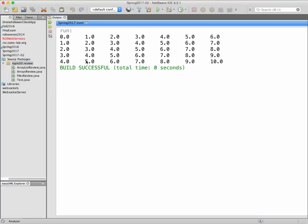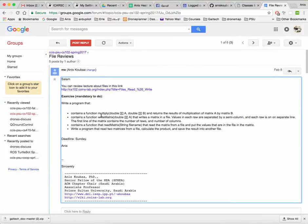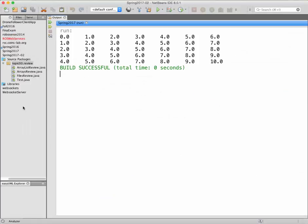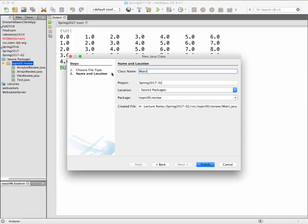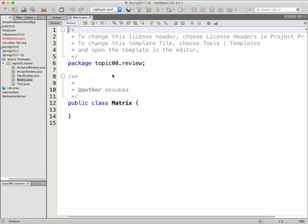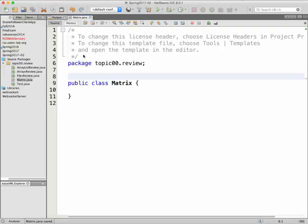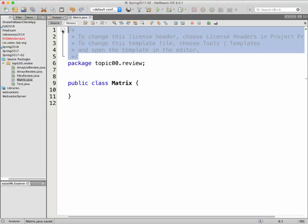Bismillah ar-Rahman ar-Rahim. As-salatu wassalamu al-Nabiyyina Muhammad wa ala alihi wa sahbihi ajma'i. Okay, so today we're going to make the solution for the exercise about the matrix. I'm going to create a class matrix and start with the first question.